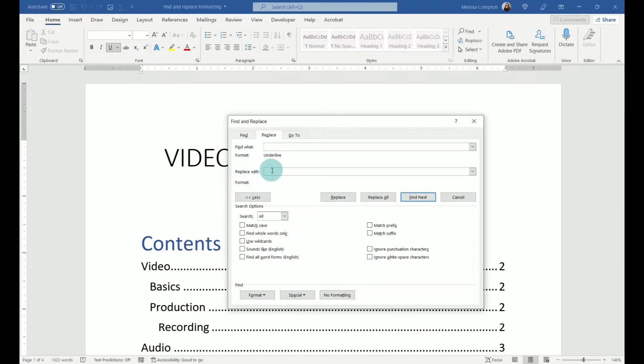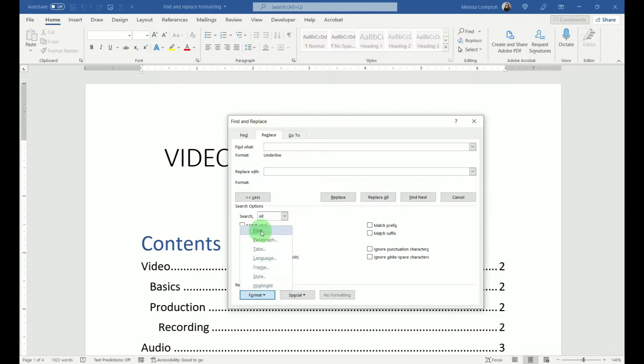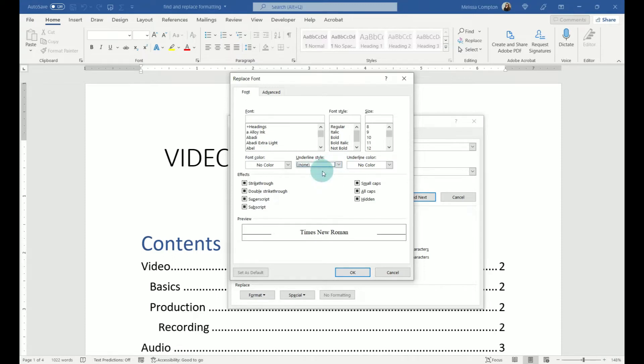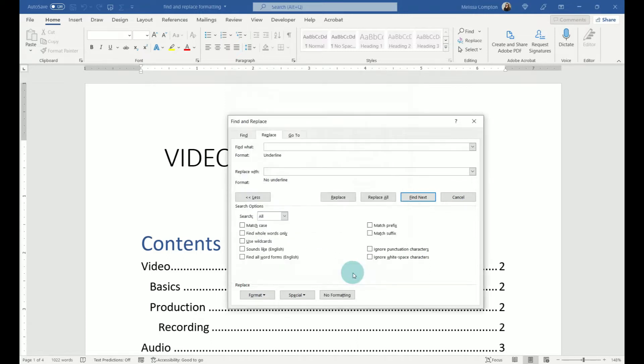In Replace With, and make sure you click in there, we're going to go to Format, Font, go back to Underline Style, and tell it None. And then it's going to show us in the preview what it's going to look like when it's done. We're going to tell it OK. And then you can do Replace, Replace All, or Find Next. So let's go ahead and hit Find Next.